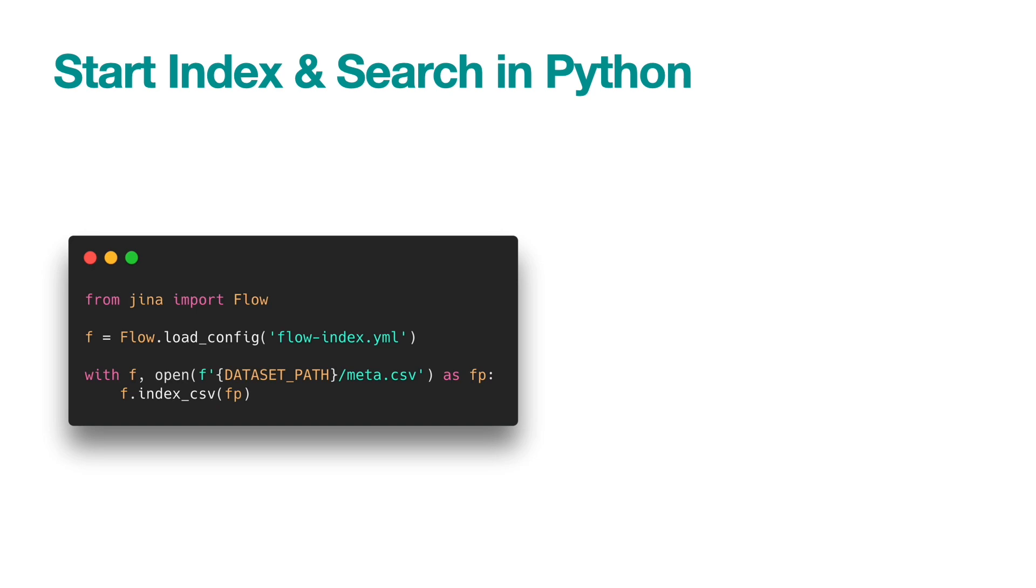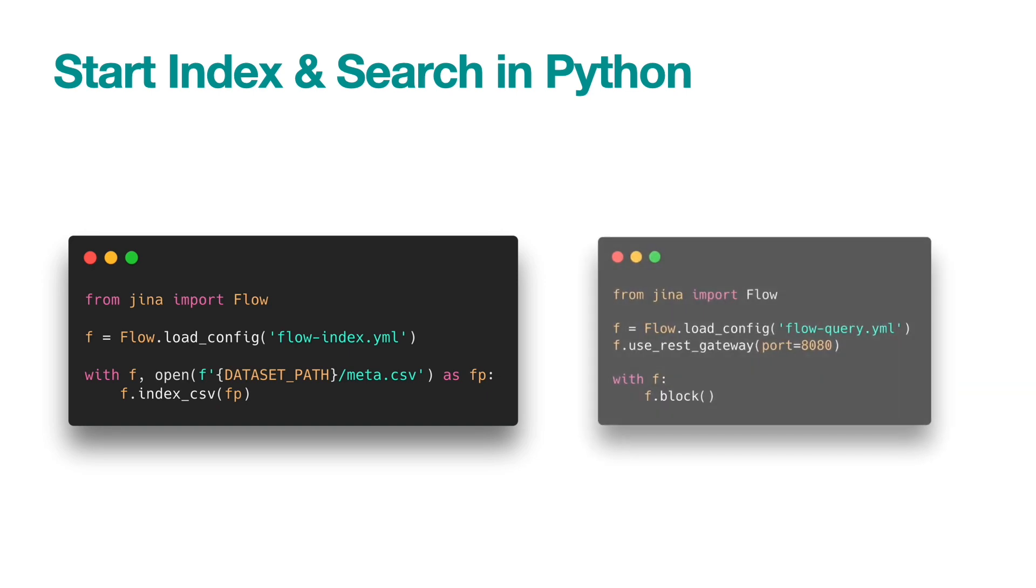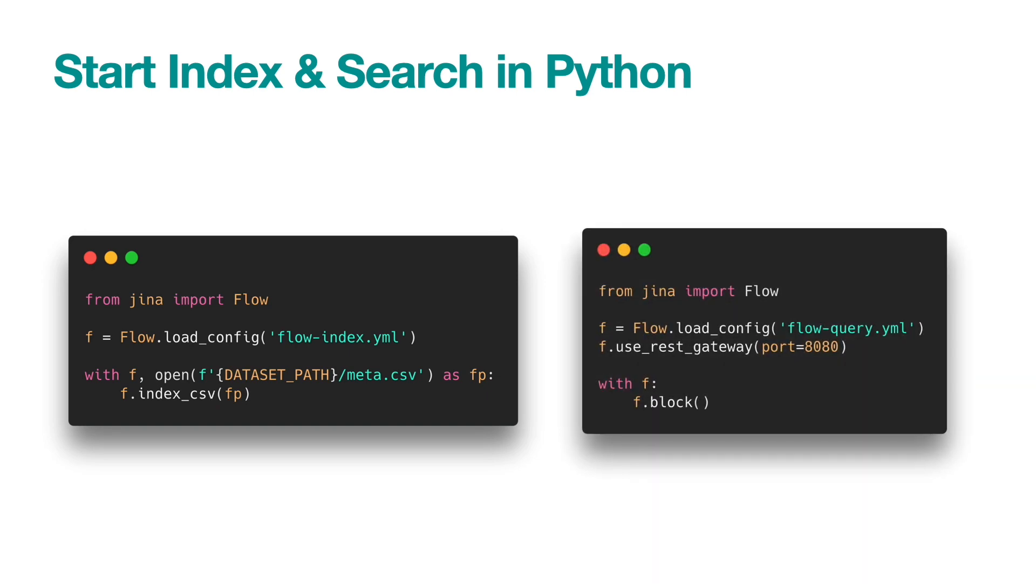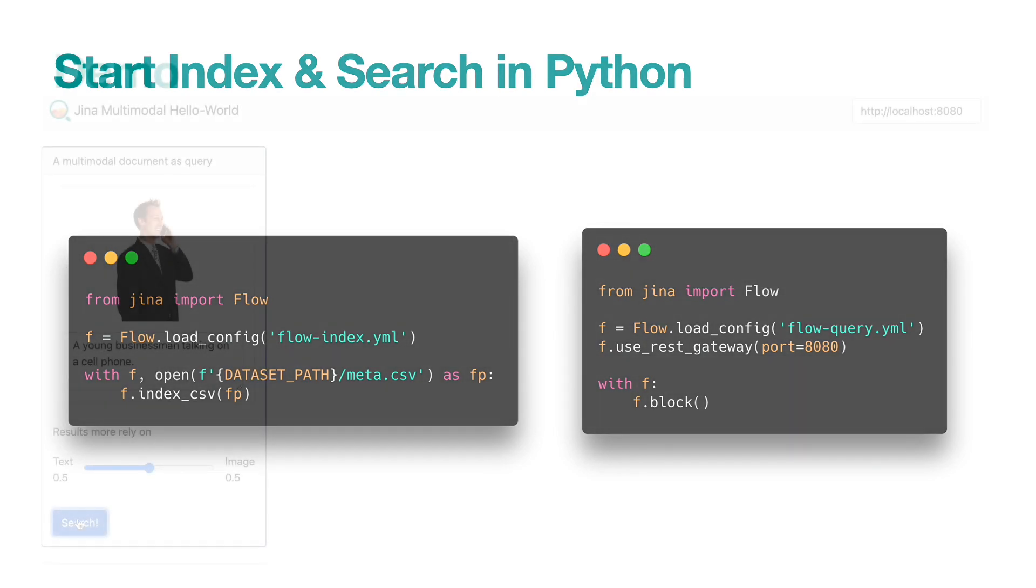After it is done, we can now open the query flow. By default, Jina uses gRPC for communication. In this example, we will send the query from the JavaScript in a web page. Hence, we need to switch the gateway to REST. Now open the web page.